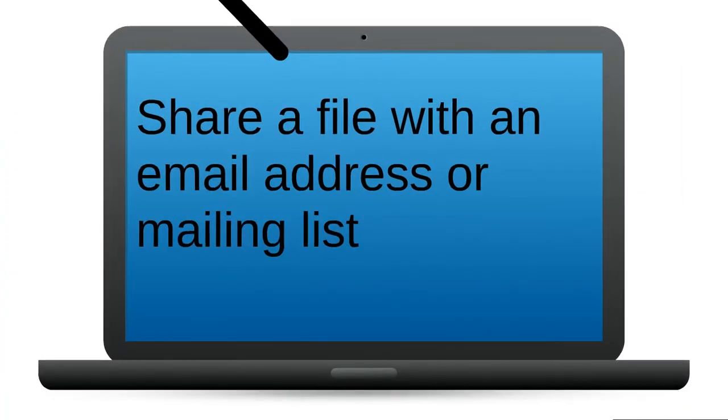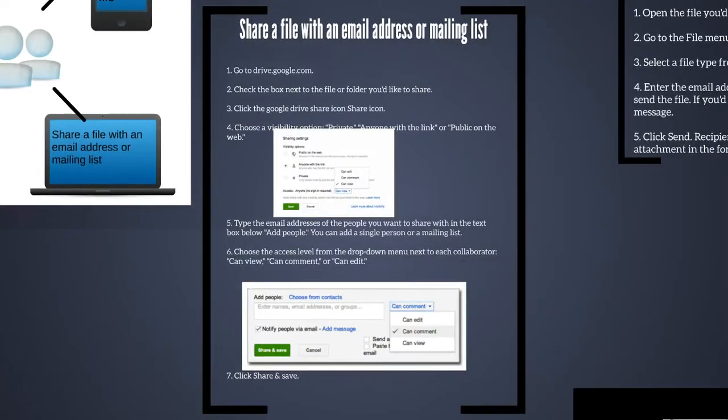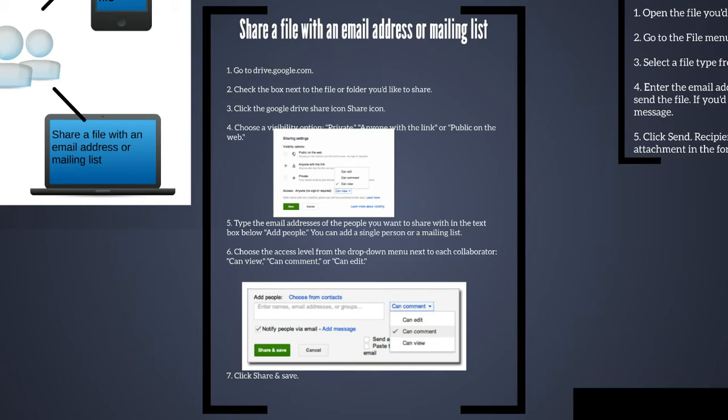You can also share a file with an email address or mailing list. Go to drive.google.com and click the share icon. Choose availability option, which is private, anyone with the link or public. Type the email address of the people you want to share with in the text box. Add people. You can add a single person or a mailing list. Choose the access level from the drop down menu. And this is where collaborators can either view, comment, or edit.